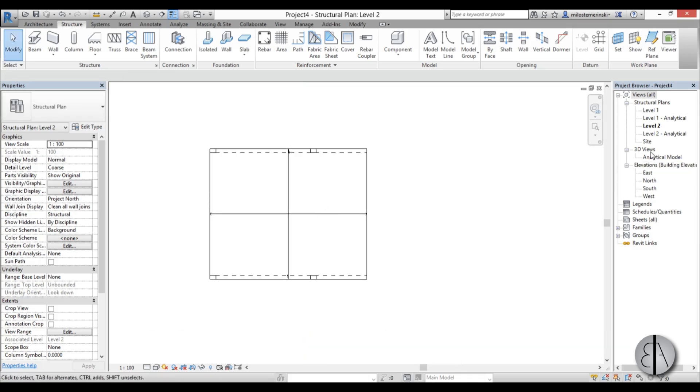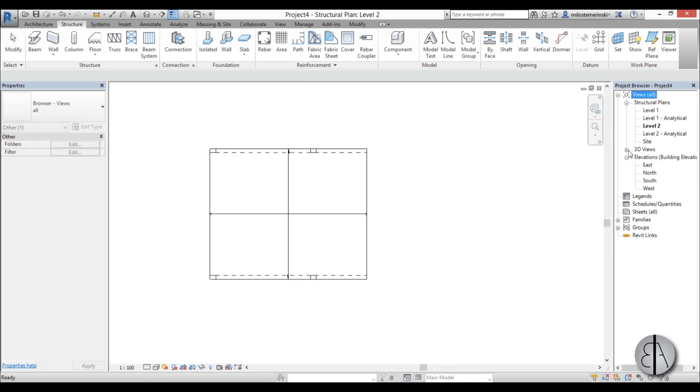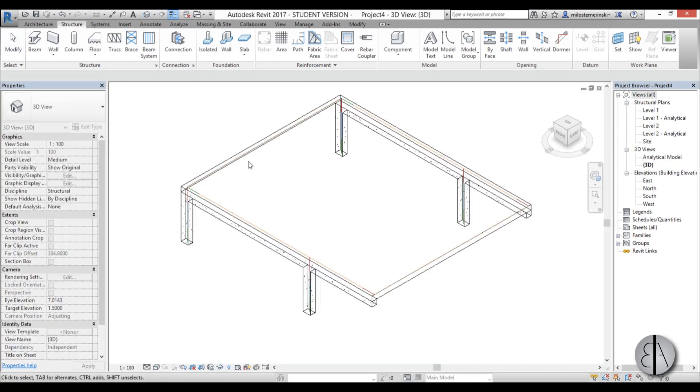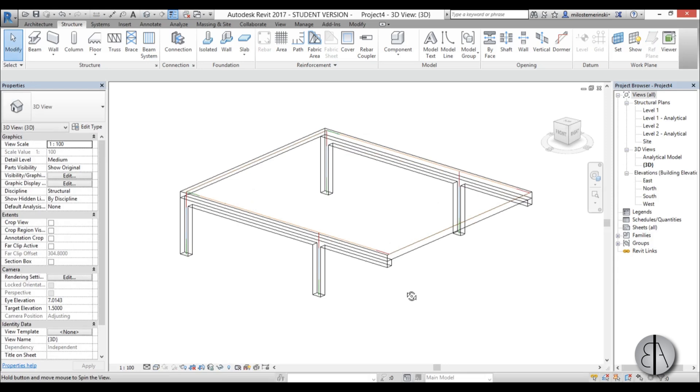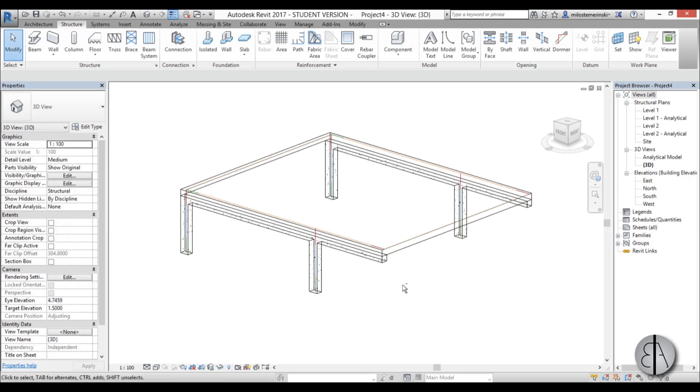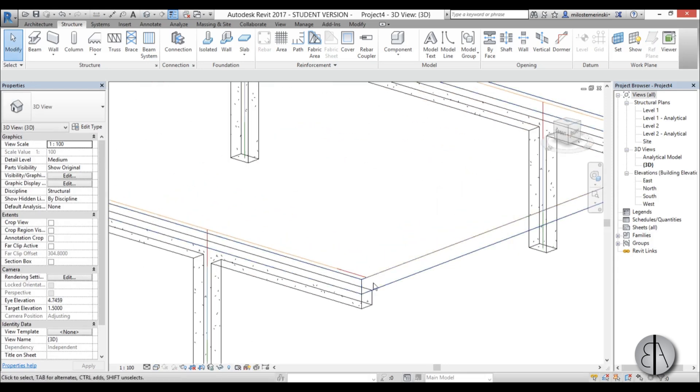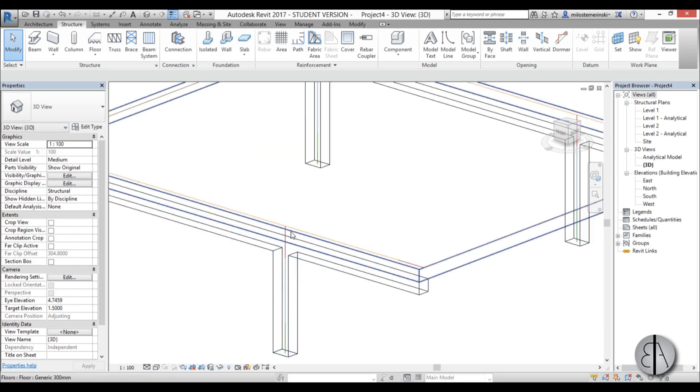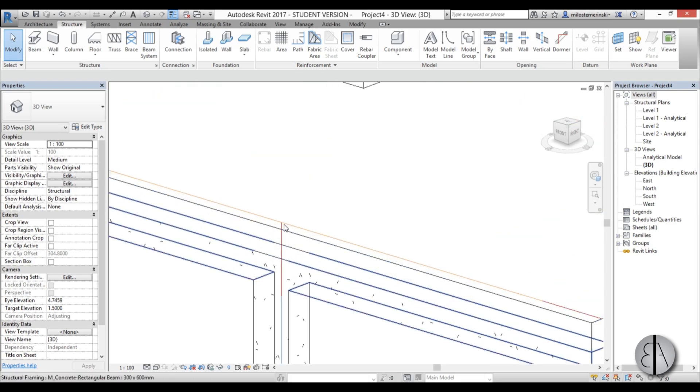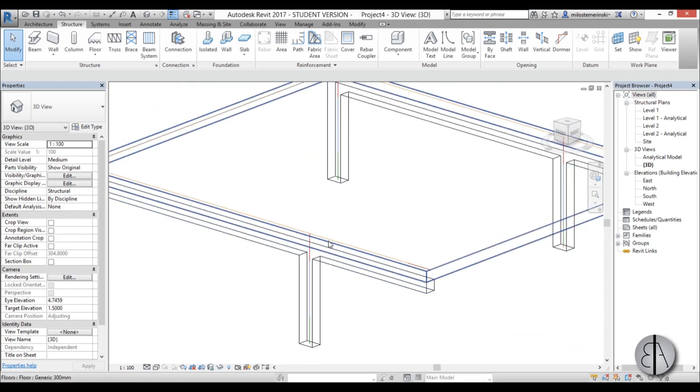Now when we go into 3D view, let's just go into this 3D view. You can see our model is pretty much done as far as architectural elements are concerned, and we have these lines over here.